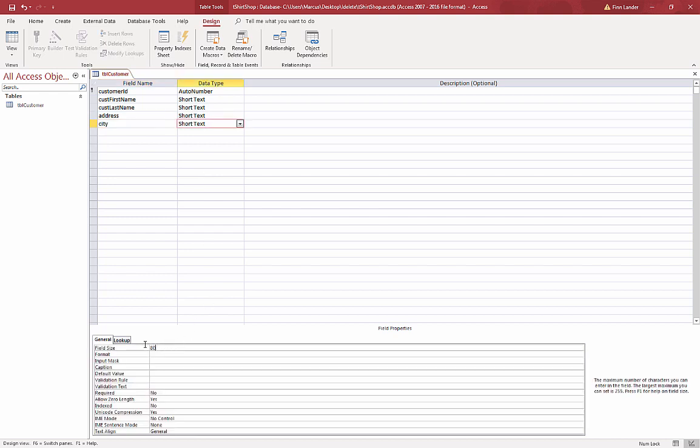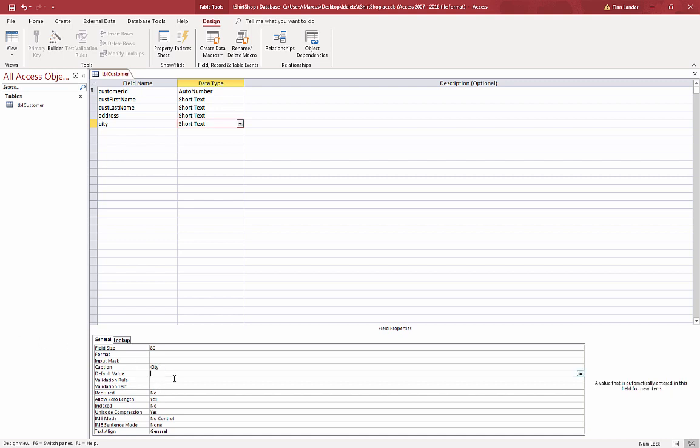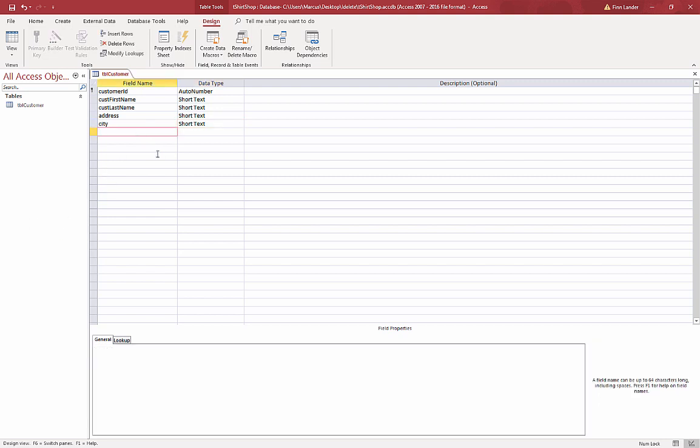And city. Short text again, maybe 80 or something like that, and caption with a capital C. Now most of my customers are in Vancouver, so I'm going to add a default value so I don't have to enter Vancouver for those customers that are in Vancouver. We can always override that default when we add the data.